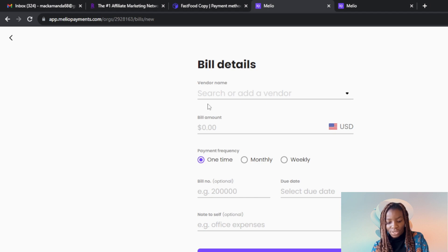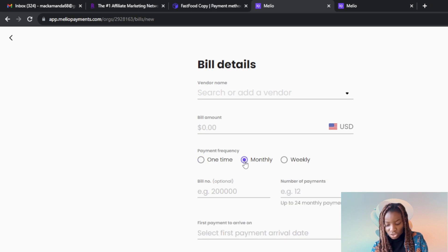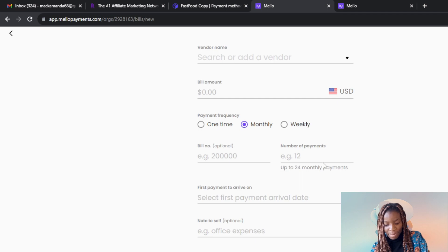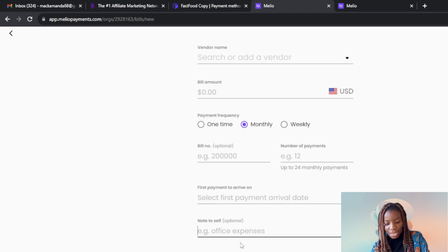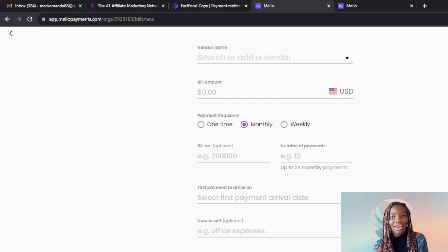Here you'll need to enter the vendor name. Once you've typed the vendor name, type the amount you want to pay. Then choose the payment frequency — one time, monthly, or weekly. Let's say monthly, if your company pays on a monthly basis. Enter the bill number, the amount, and the number of payments — up to 24 monthly payments. Set when the first payment will arrive. You can also add an optional note to self, such as 'paying this vendor for office expenses.' Then click Save and Schedule Payments and you're good to go.